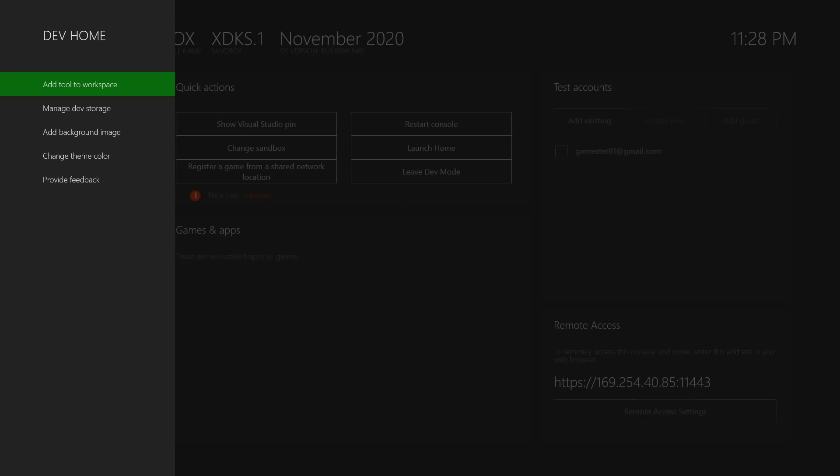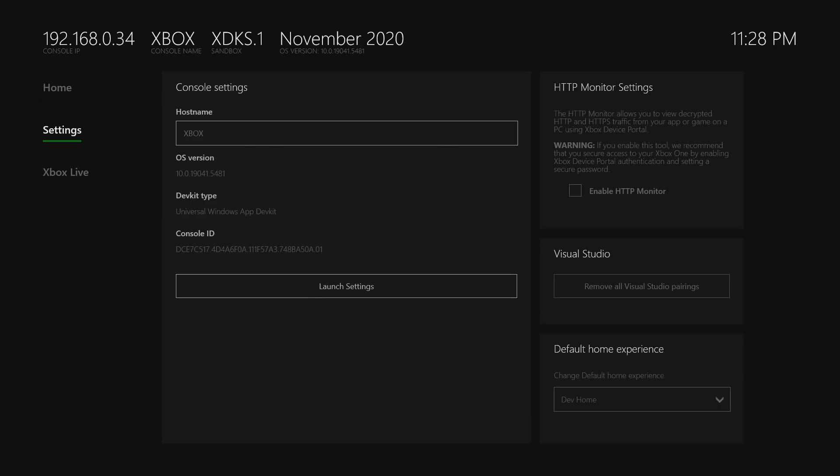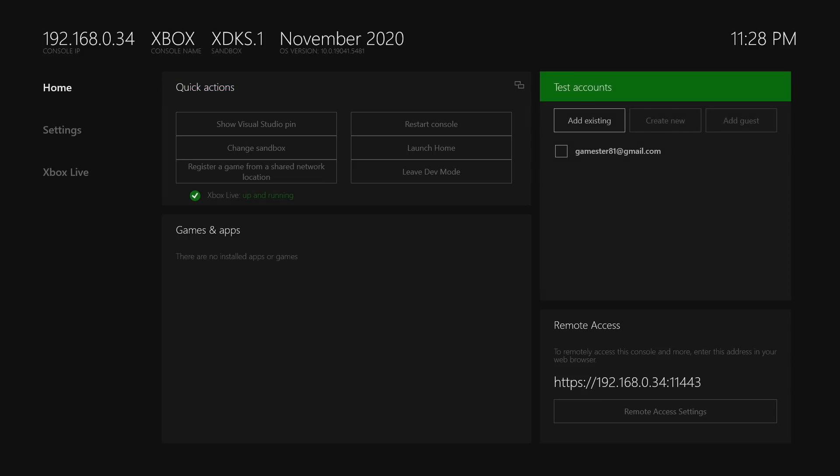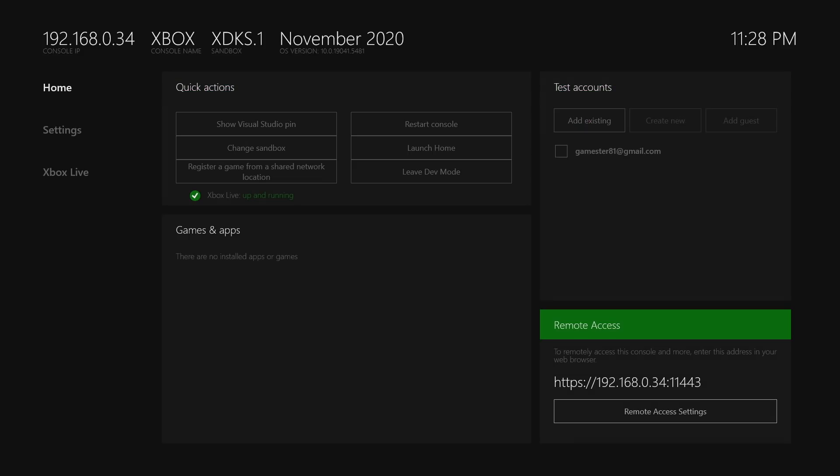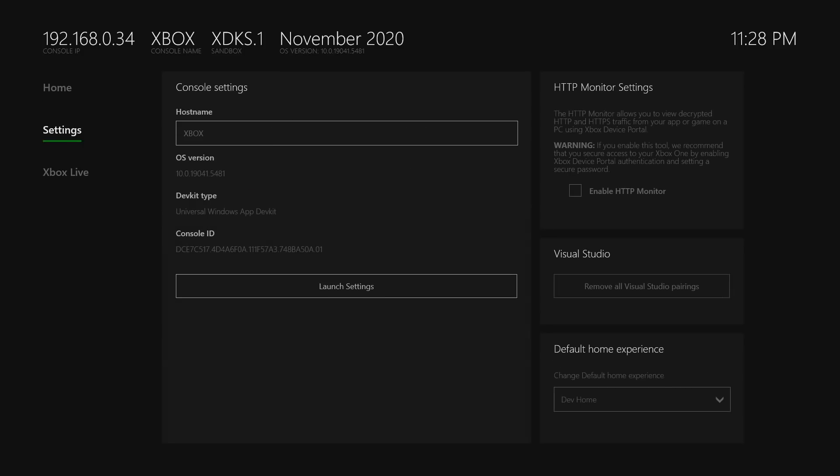When you log into your dev system, go to hit plus or start, go to manage dev storage settings. You're going to expand your storage settings. I prefer 65 gigs. It's automatically preset to 2 gigs or less, meaning if you have a game that's more than 2 gigs, it will not load. So you definitely want to adjust that.